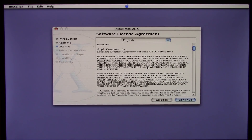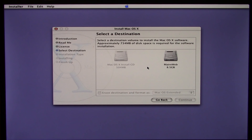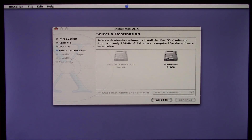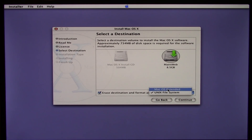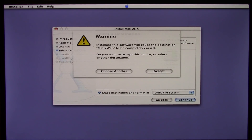We'll click on agree and go ahead and select the destination drive. I actually got this machine at a garage sale, and apparently from this drive it looks like it was used as a web server — that would definitely make sense why Mac OS X Server 10.2 was installed on it. We're just going to overwrite that. You can see there's an option to erase destination and format, and there's a dropdown with either the Unix File System or Mac OS Extended. Let's go ahead and use the Unix File System.